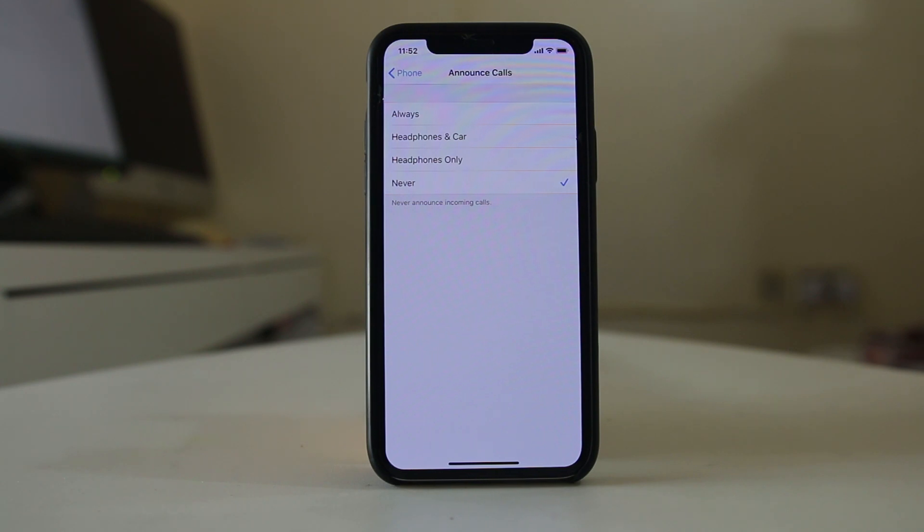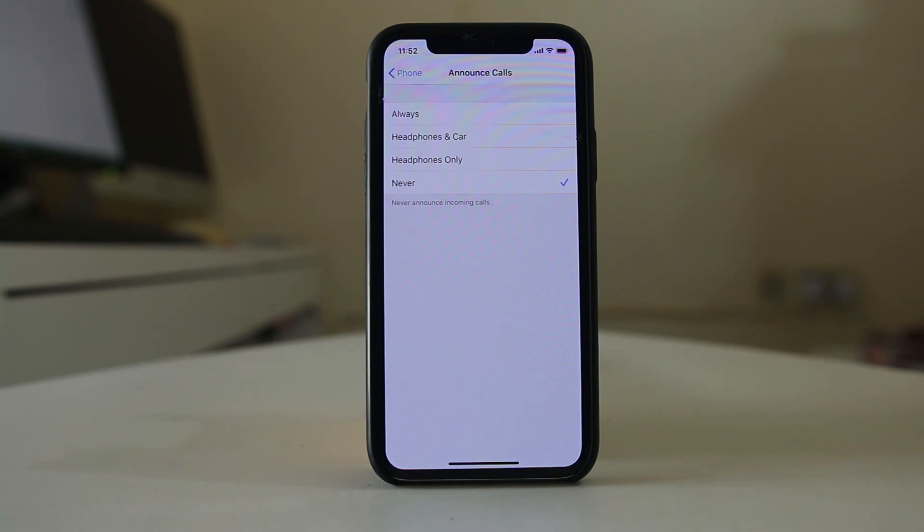Right now it is set to Never. We have several options here. If you want the iPhone to announce the caller's name when you are using headphones, you can select Headphones Only.